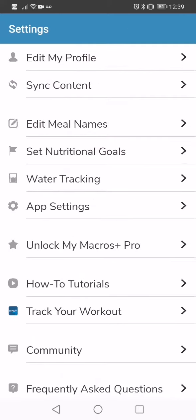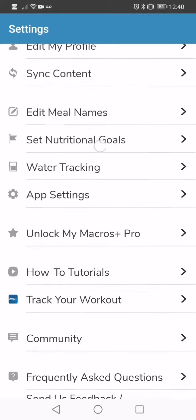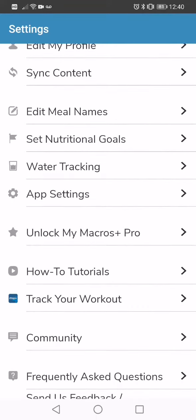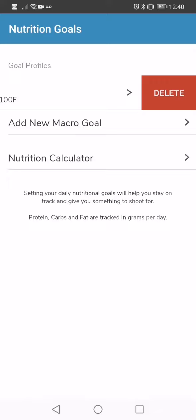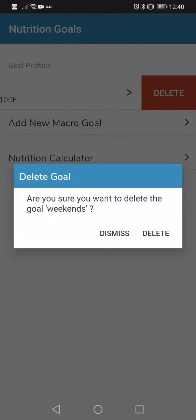So you're going to click that. You'll see that this menu pulls up. You can go edit your profile, sync content, etc. You're going to go set nutritional goals. That's going to allow you to set your calorie macro goals. In this case, I have a goal set for my weekends. I'm just going to swipe to delete this and we're just going to start fresh.